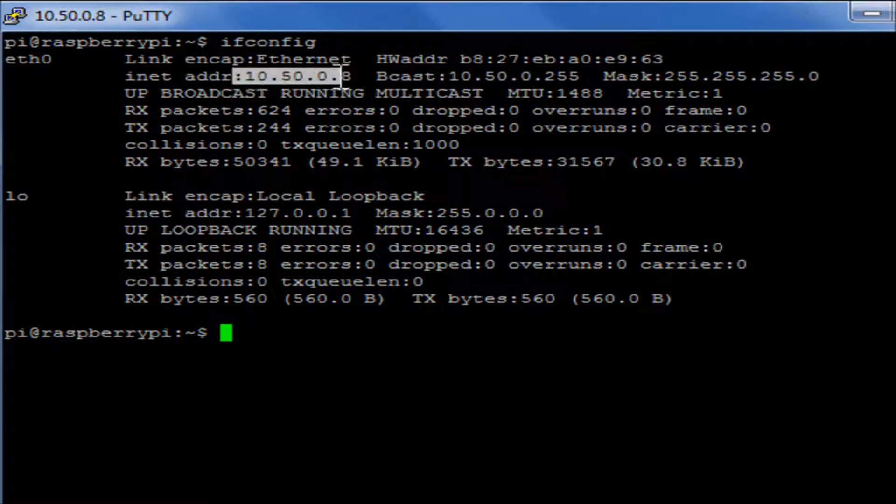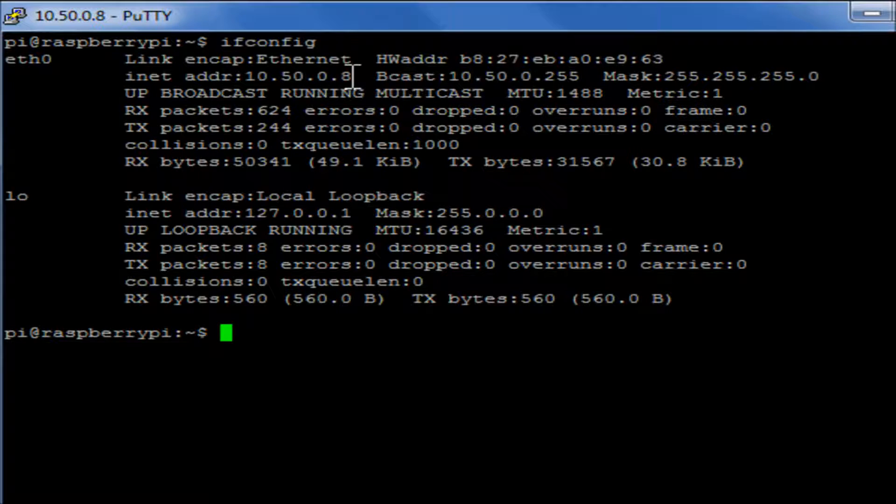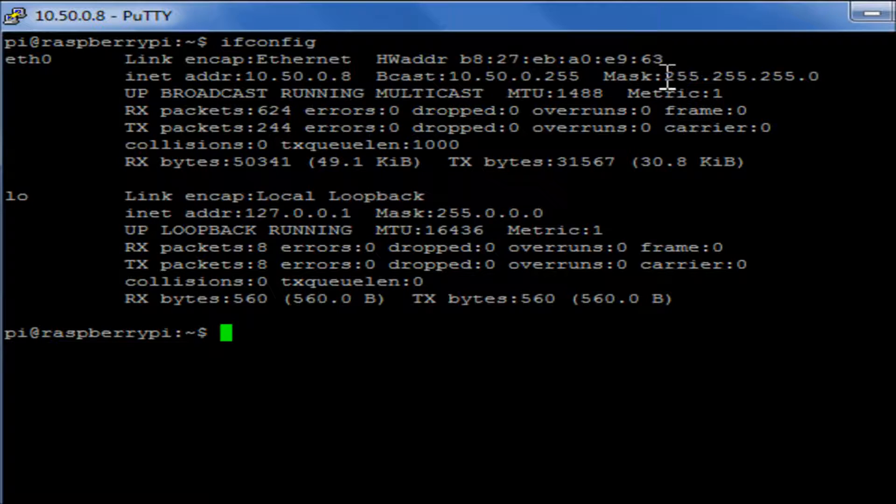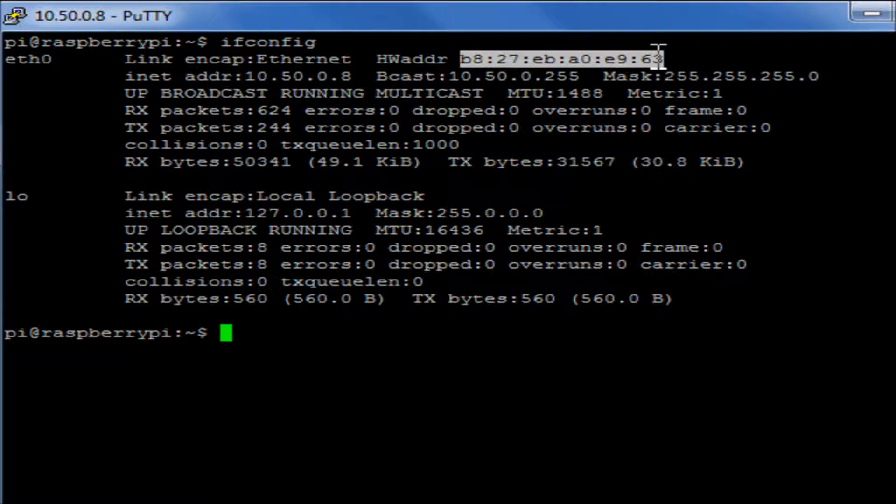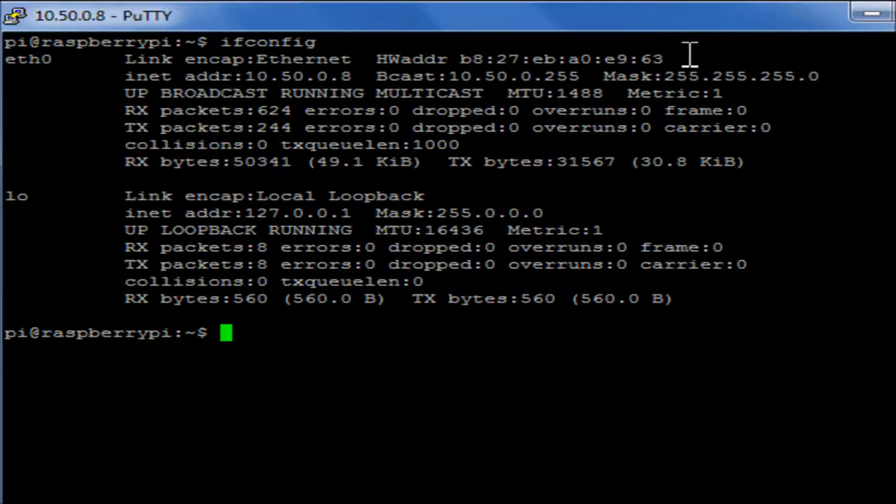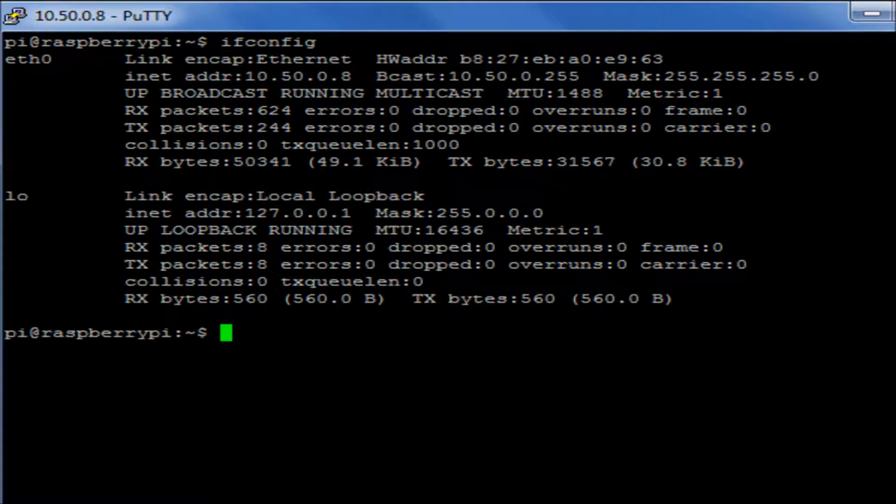We can see here the IP address has been assigned to that network port. We can see the subnet mask that's been assigned to that interface, and we can see the MAC address, the actual hardware MAC address of that ethernet port.